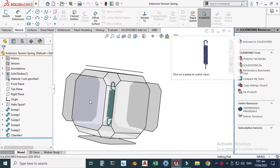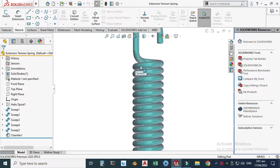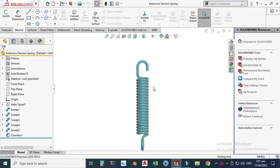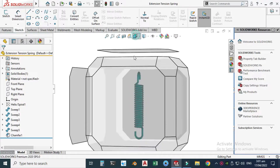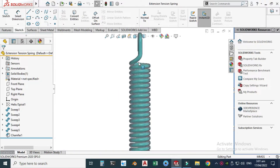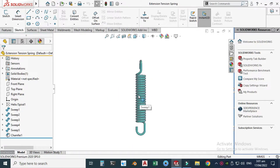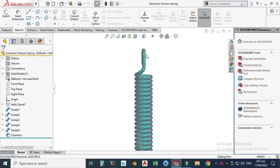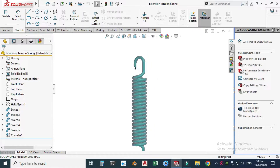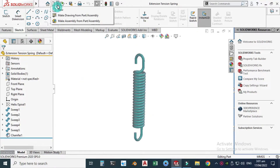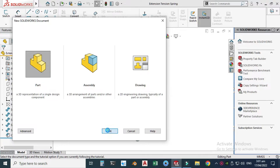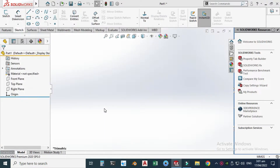From the front view the spring looks like this, and changing to the right view it looks like this. The hooks are perpendicular to each other. You can see that this is the 3D curve, this is the normal 2D curve, and this is the helix. So let's start.